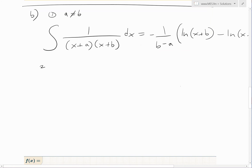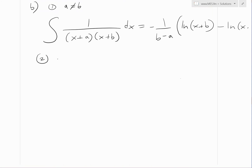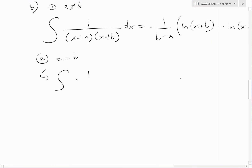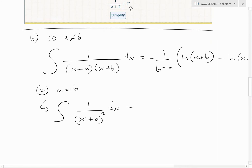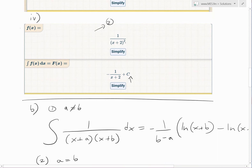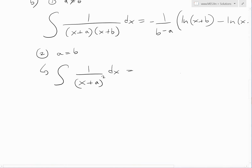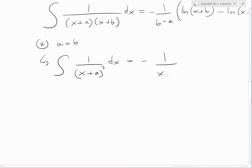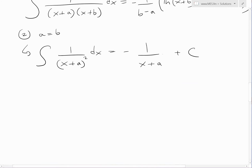For part 2, where A equals B, we have the integral of 1 over (x+A) squared dx. Looking at the last CAS result, the natural log disappears and we get negative 1 over (x+2). So by pattern, we guess negative 1 over (x+A) plus C. And in fact, if you know your basic integral power-rule formulas, this is indeed the correct answer.